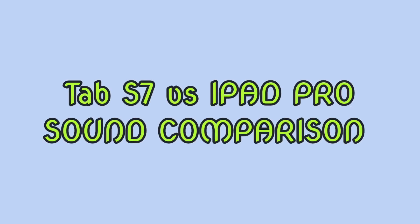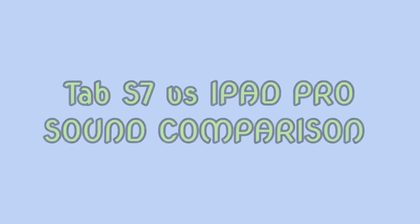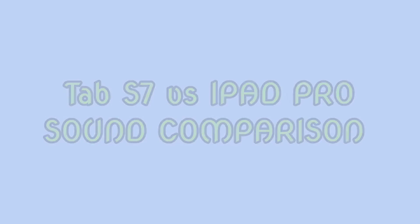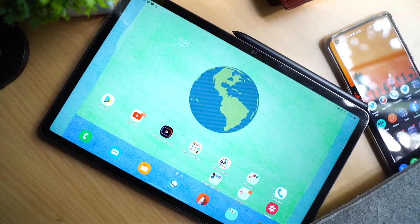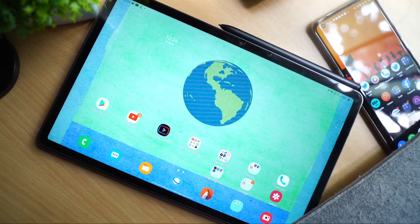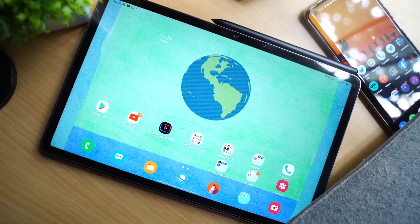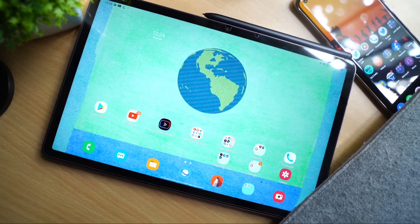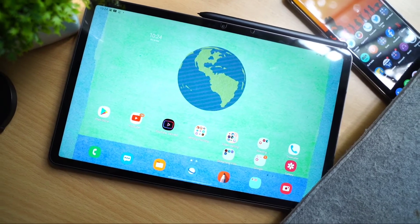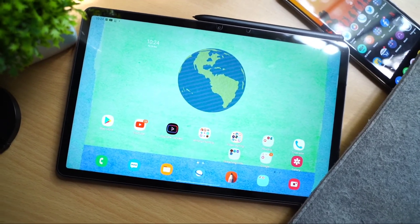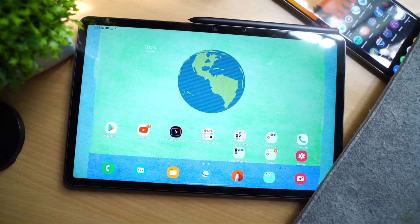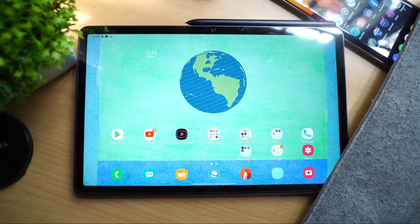Now let's compare the Tab S7 with the iPad Pro in the sound category. Both tablets have awesome quad speakers. Let us hear some clips for the sound quality of both tablets.